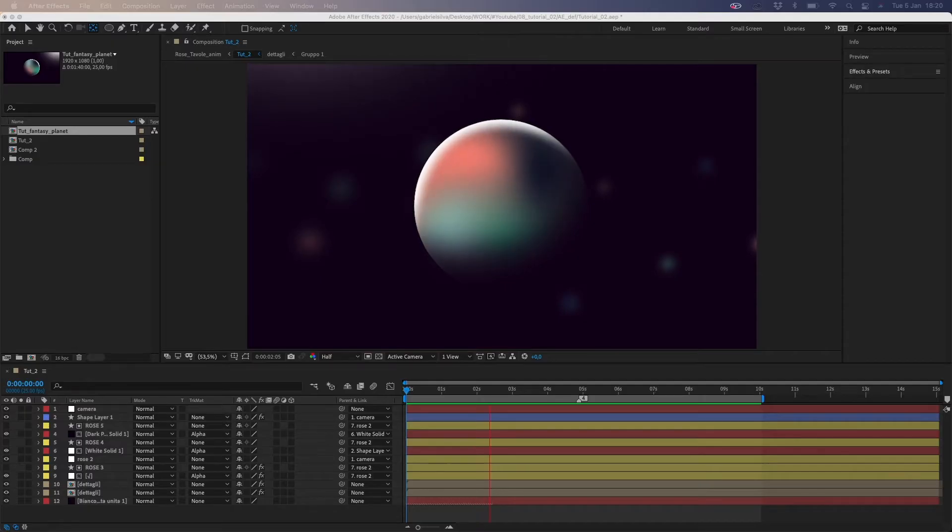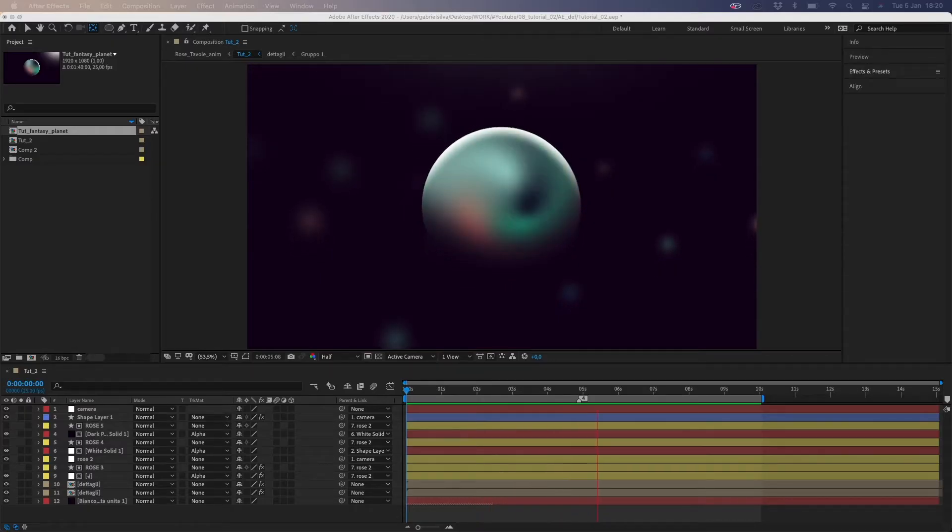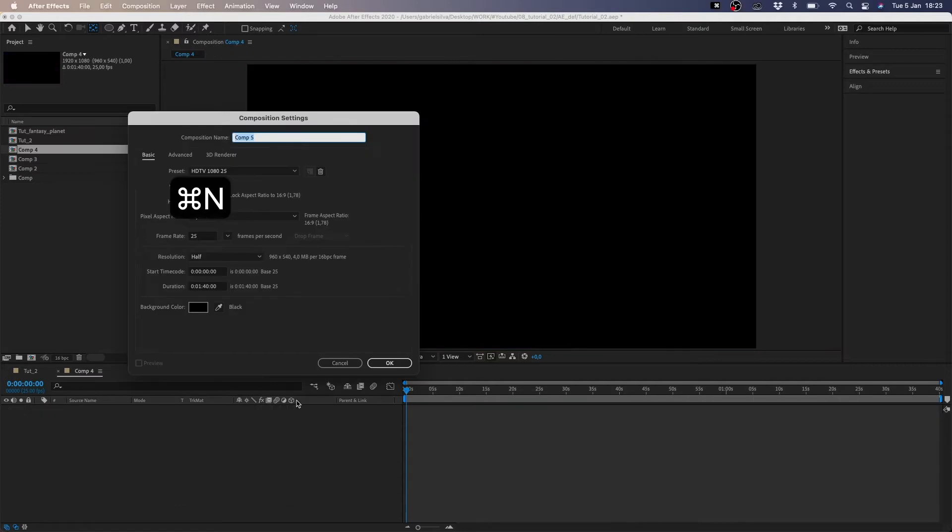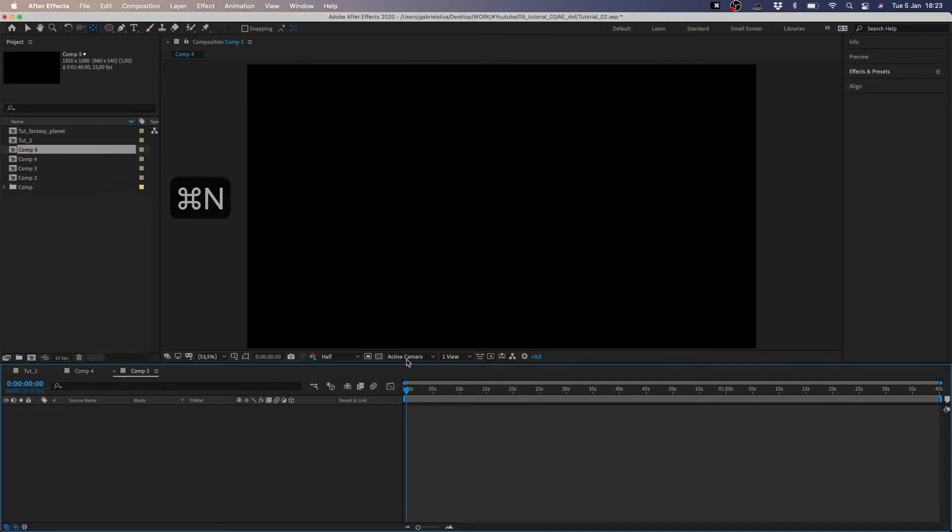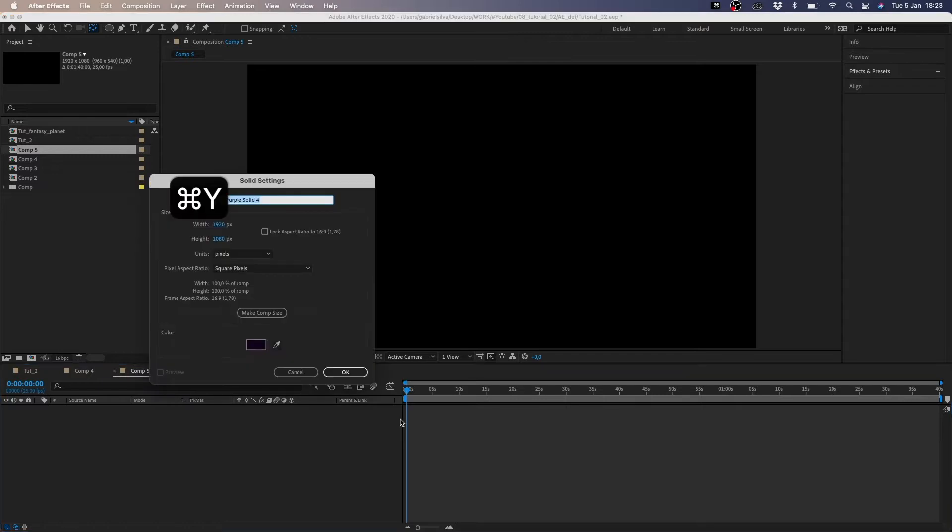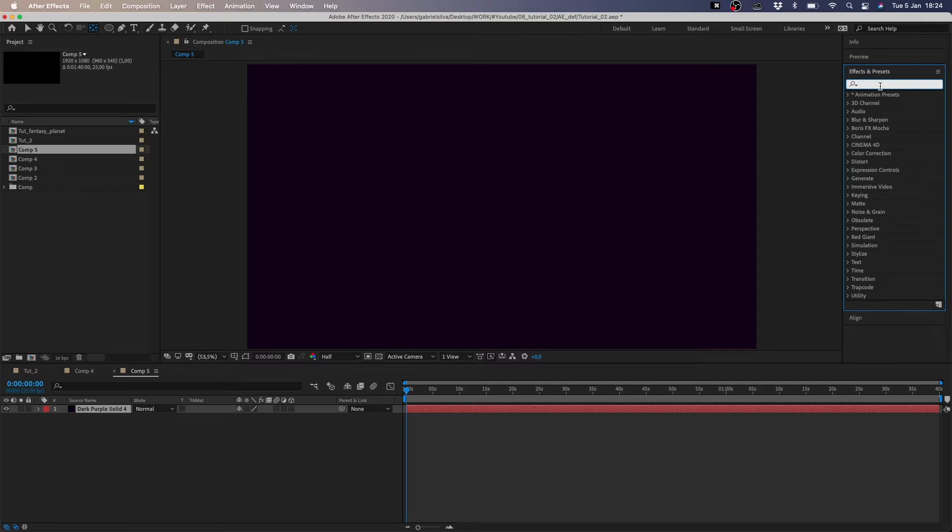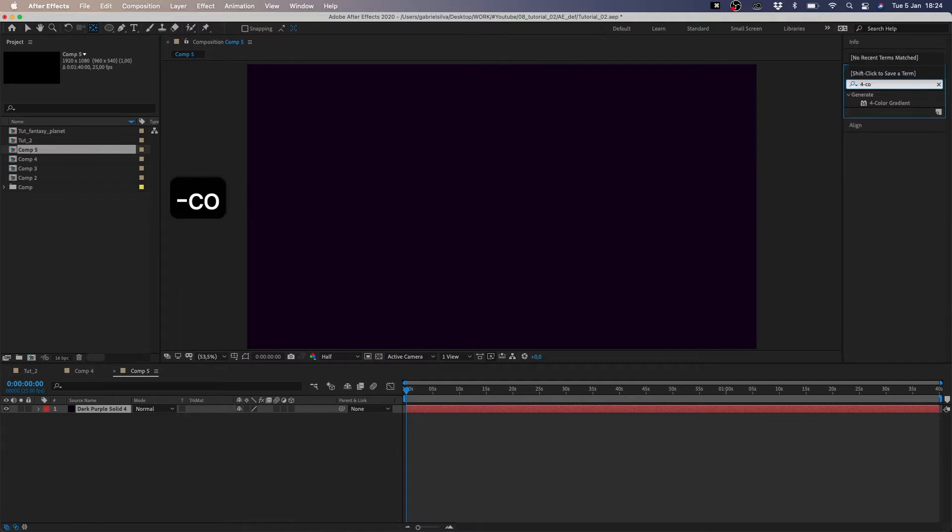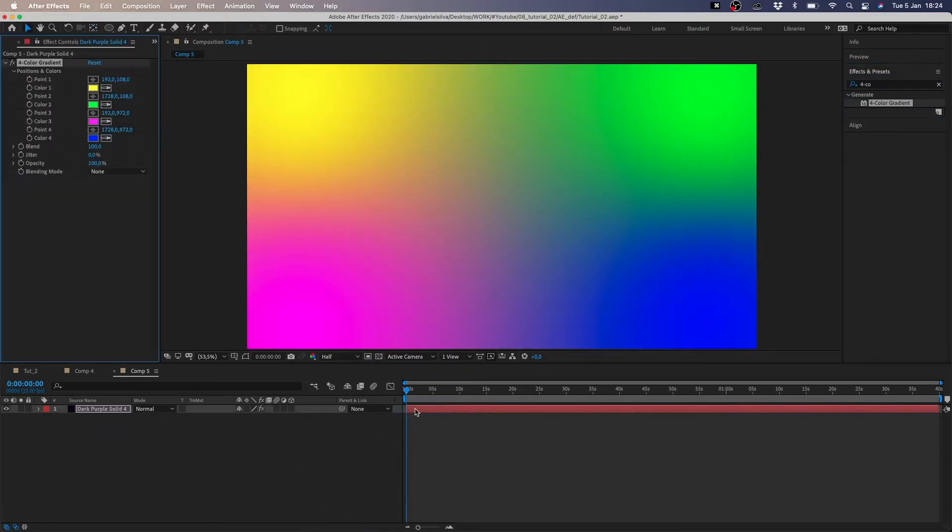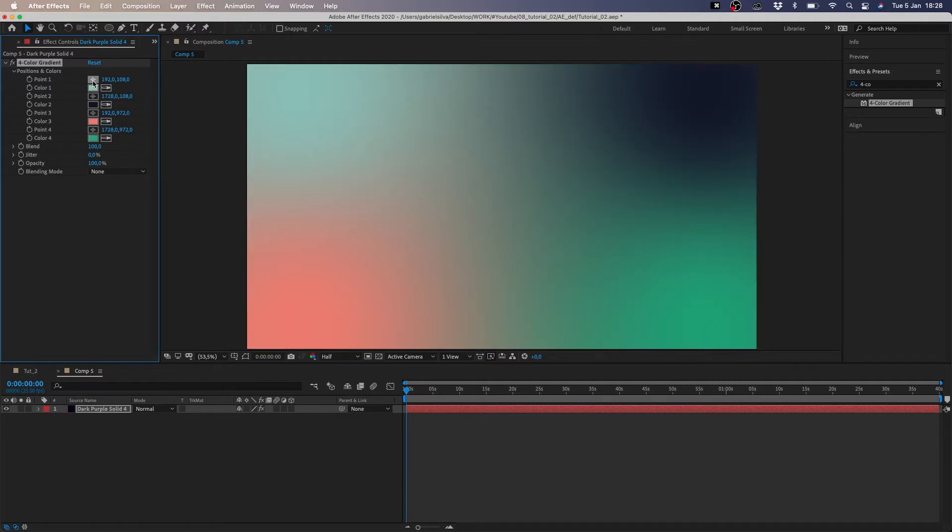To start we have to create a new comp and create a solid layer. Now we have to add four color gradient to our solid layer. You just choose the color you want and we have to reduce the blend to minimum.